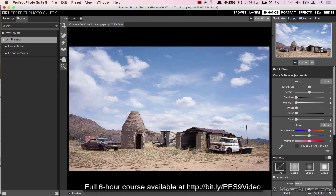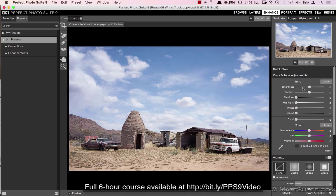One question I get asked a lot in my classes is when to use Enhance. In Effects we have a lot more controls over color and tone adjustments.